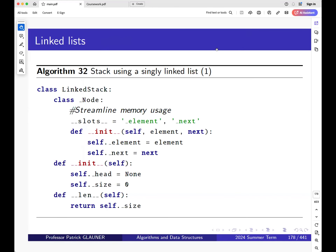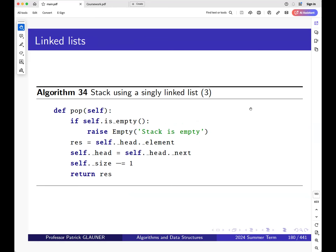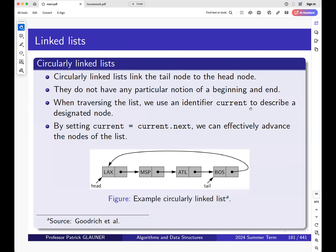So we looked at lists. We saw that eventually we have objects of a node class, and we connect these node objects together. In the simplest case, we have a singly linked list where one element refers to the next element. We have a pointer or reference to the head. And we amended this concept a little bit to build a stack rather than a list, but in a linked way.